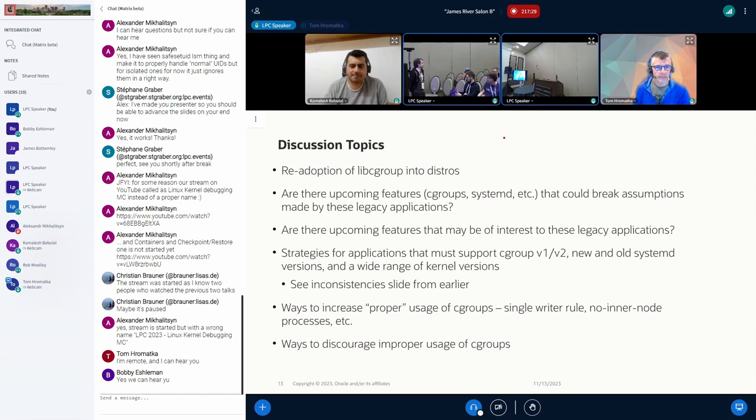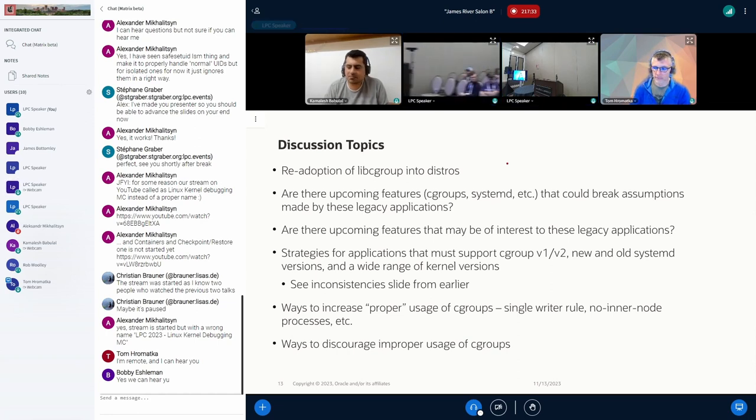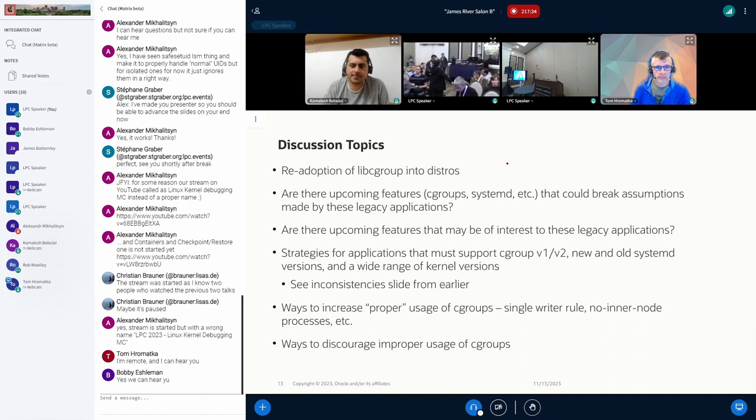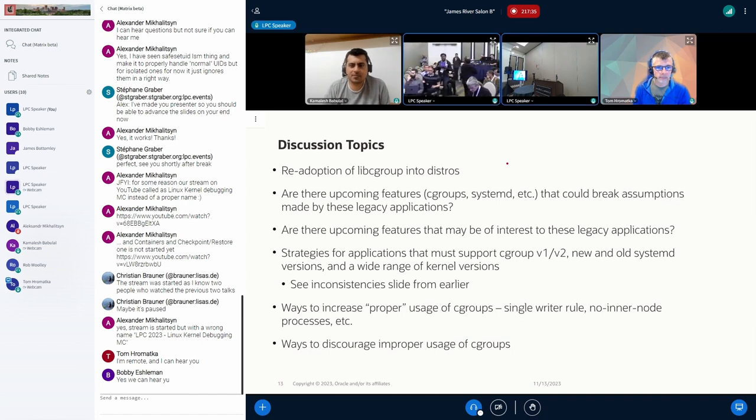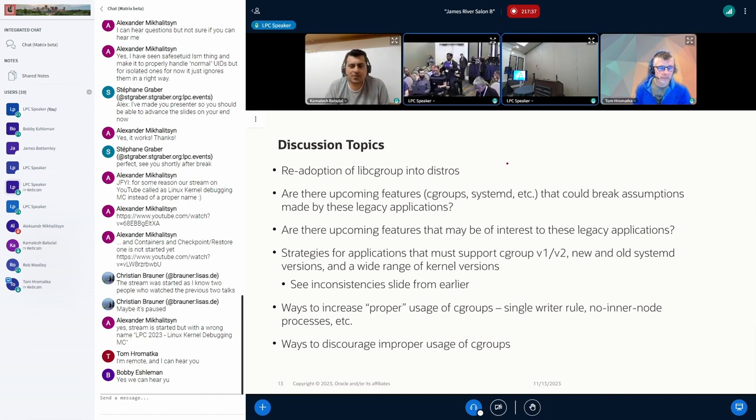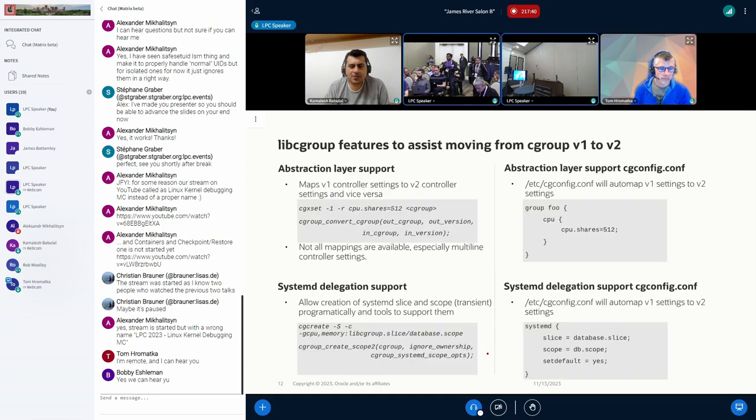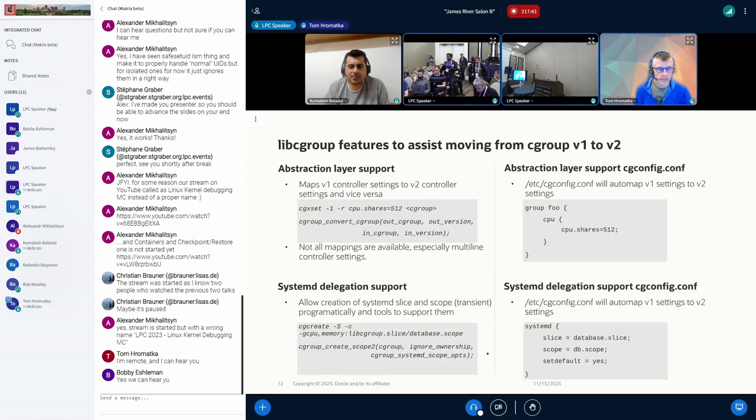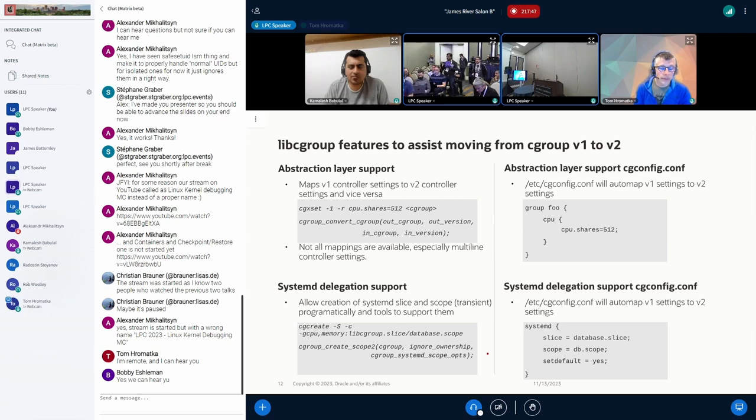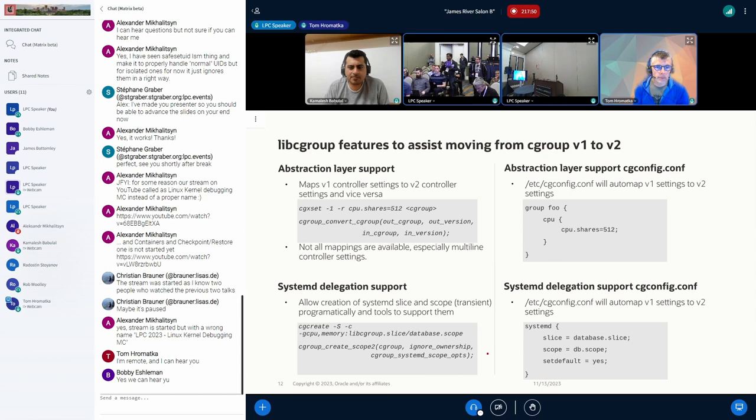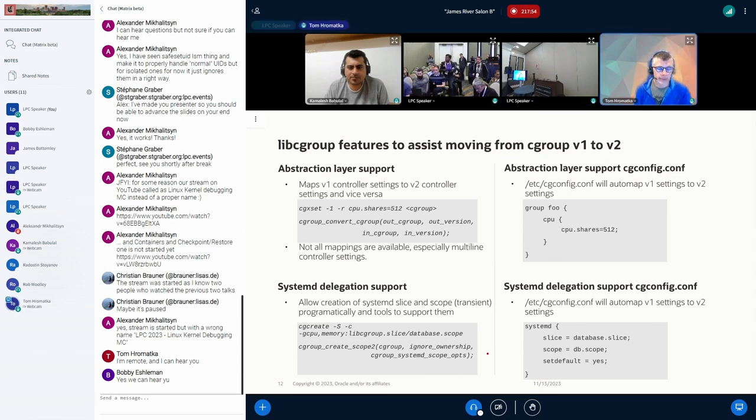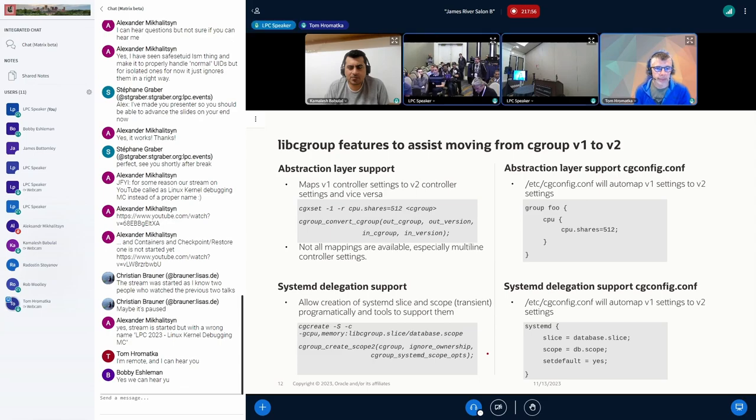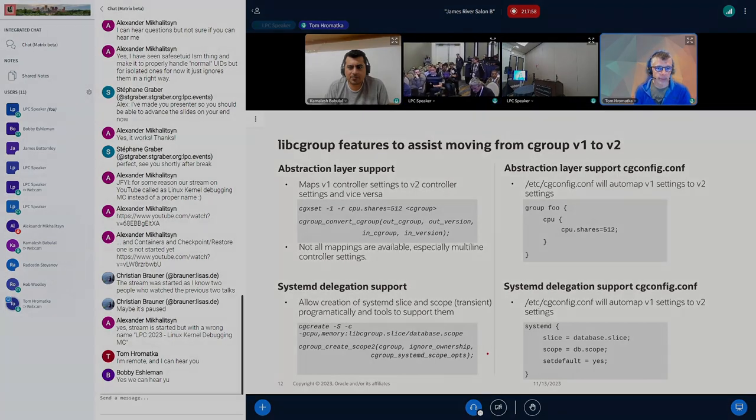All right. Do we have any other questions? Yeah, there's one. In one of your slides, you showed an example of cgconfig.conf configuring a database.slice. Is that an implementation on top of systemd abstraction or is it, the libcgroup, you are routing some tools to apply those settings into systemd slices? We are making direct dbus calls so that it's properly delegated and systemd recognizes it as a delegated.